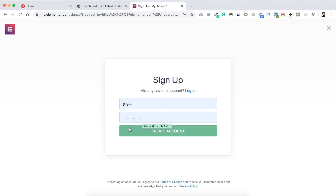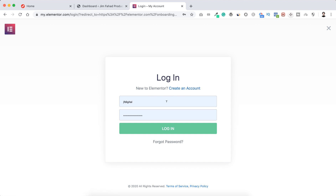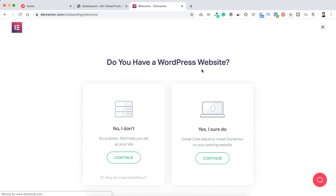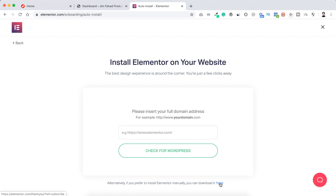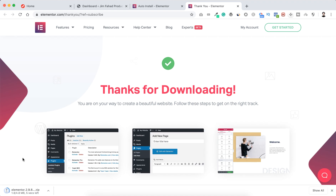If you don't have an Elementor account, put your email and password then click 'Create Account'. I already have an account so I'm clicking login, putting my username or email and password. It's asking 'Do you have a WordPress website?' — click 'Yes I should do' and continue. Since I'm assuming you don't have your website live, you can't put a live domain URL. Underneath the box there's a link: 'Alternatively, if you prefer to install Elementor manually, you can download it here.' Click that link.